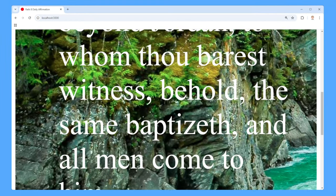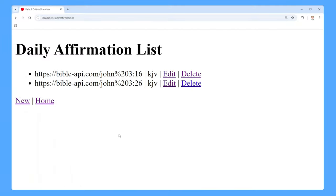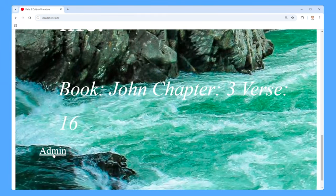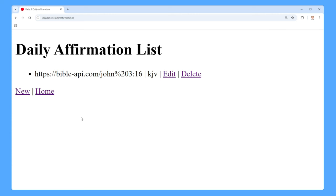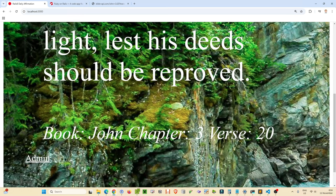It pulls a random one out of our database, so if we hit refresh a few times you'll see different verses. Throughout the process of building this app you'll learn about the CRUD operations available through Ruby on Rails, how it makes it very easy to put your own application together, along with working with an API like the Bible API — but you can swap in any of your favorite APIs after this video.